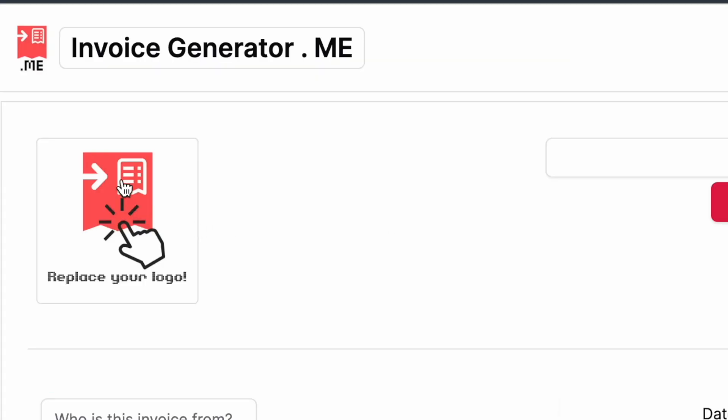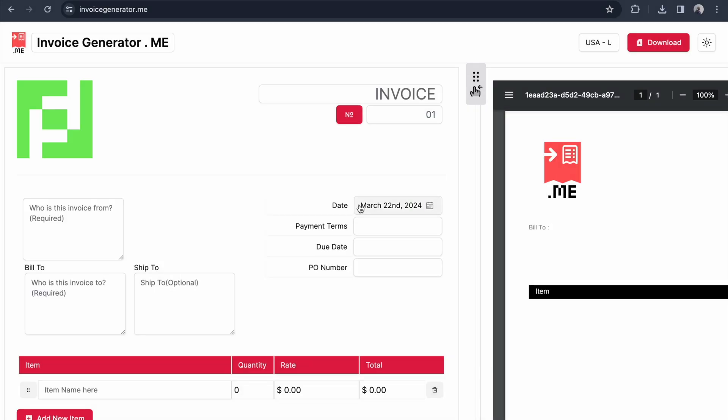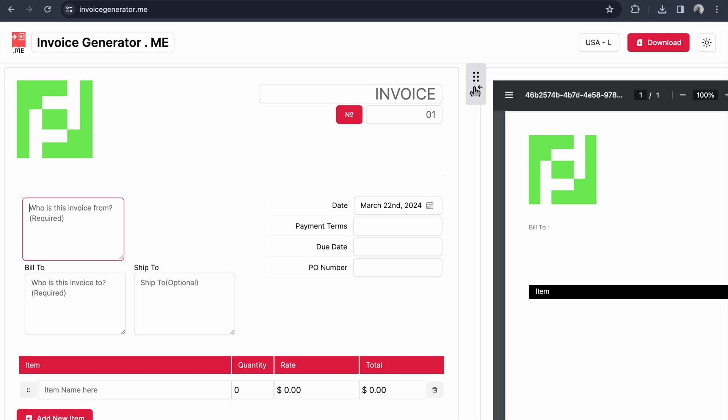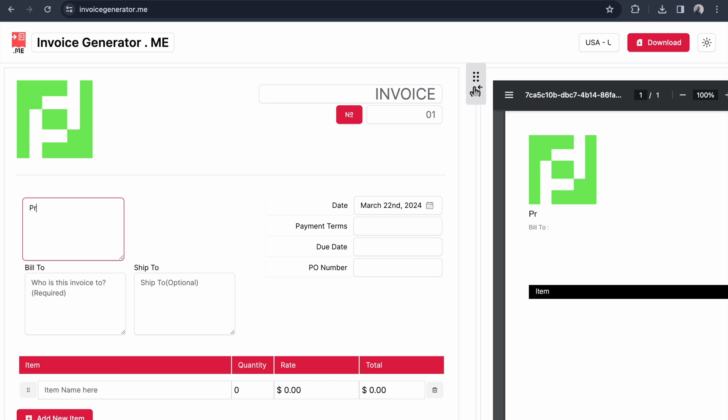I'm going to choose a logo. Once I choose the logo you see on the right it's instantly getting updated. For the first input, I'm going to type 'Programming Makes Sense,' our YouTube channel name.